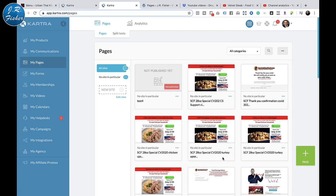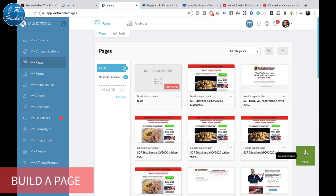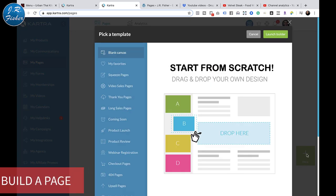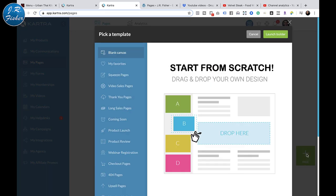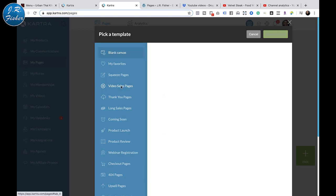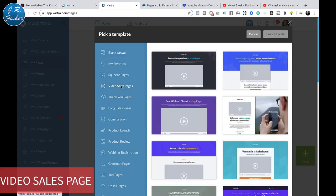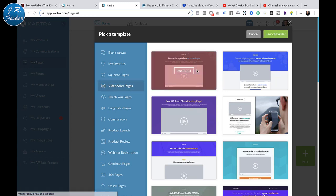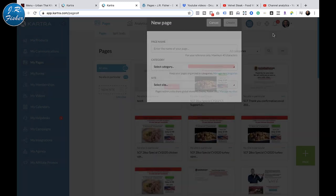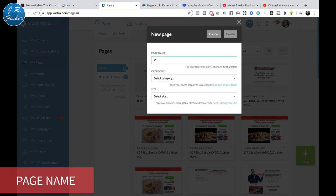What I'm going to do so that we don't miss any of the steps is actually build a page. I'll go right here - this big green box is on all the different categories in Kartra, and that's how you add another item for that particular category, whether it's pages, products, or communications. So I'm going to do a video sales page. I like this one here, so I'm going to select that and launch the builder. I'm going to call this 'Video Sales Page.'